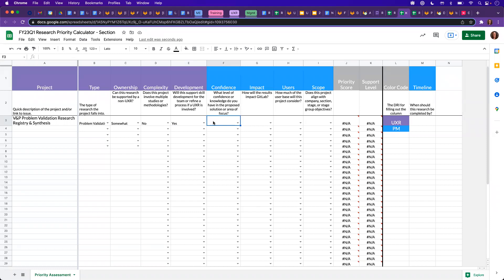But now switching over, our PM would start to fill out these columns. So we'll go ahead and do there. So we'll say that this is medium.